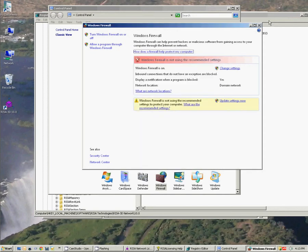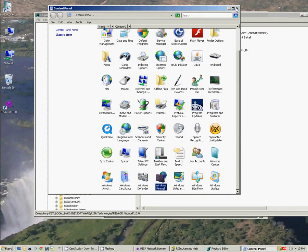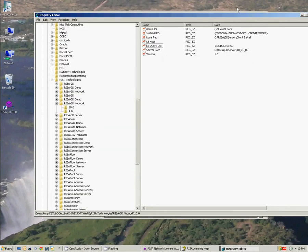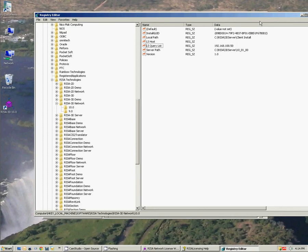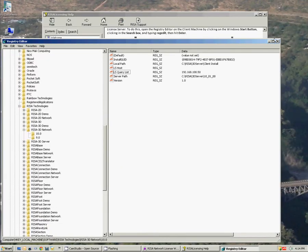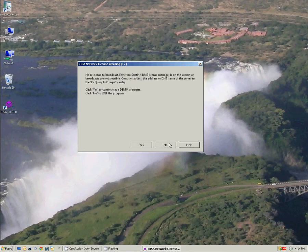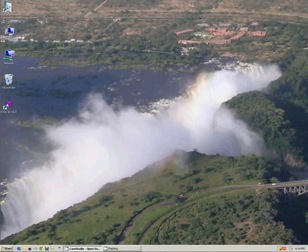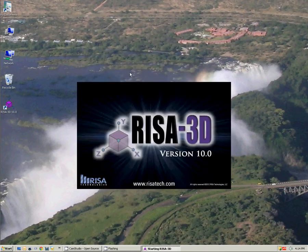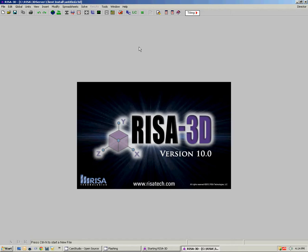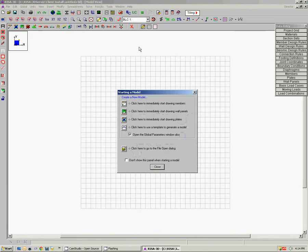And so once I've done that and I have my LS Query List set, then one more time I can attempt to run the program. So I'll say no here, and if I now have those two settings taken care of, then I'm able to get into the program.